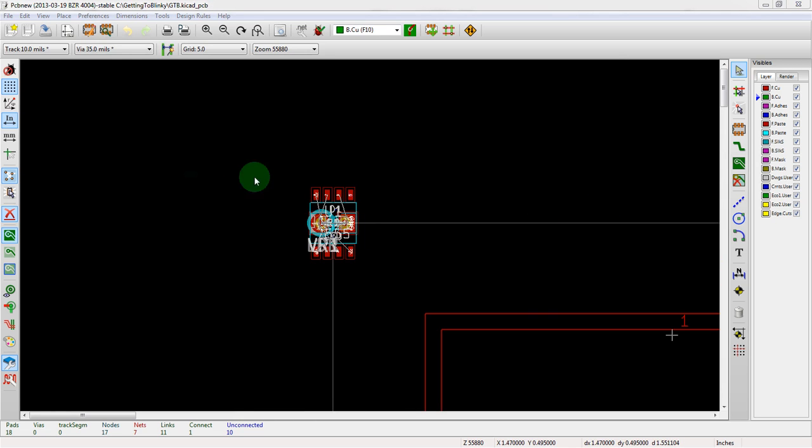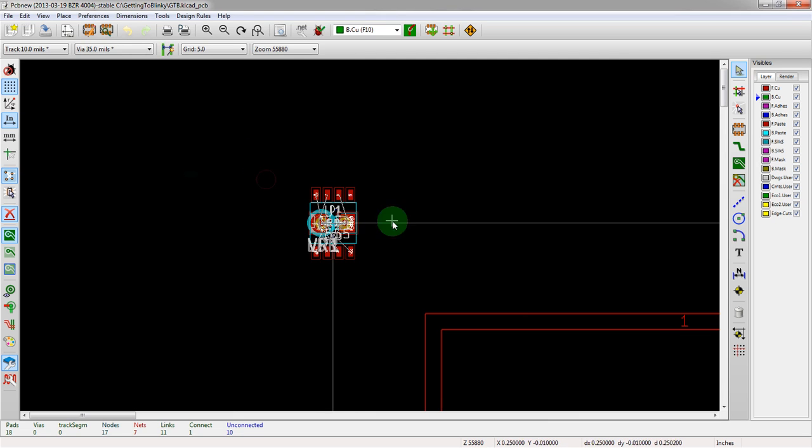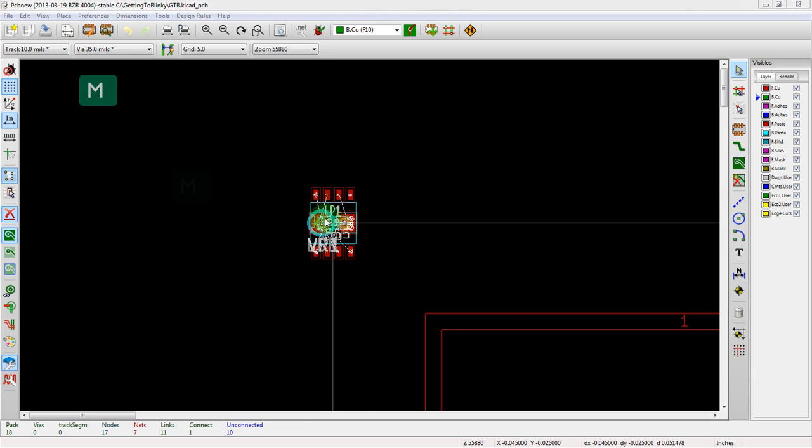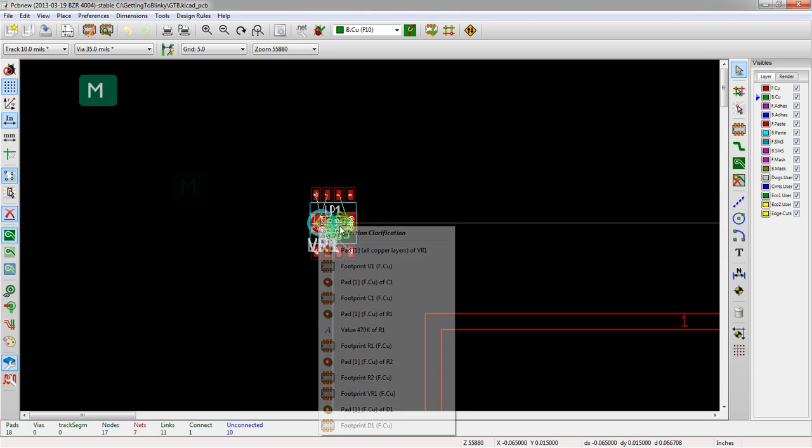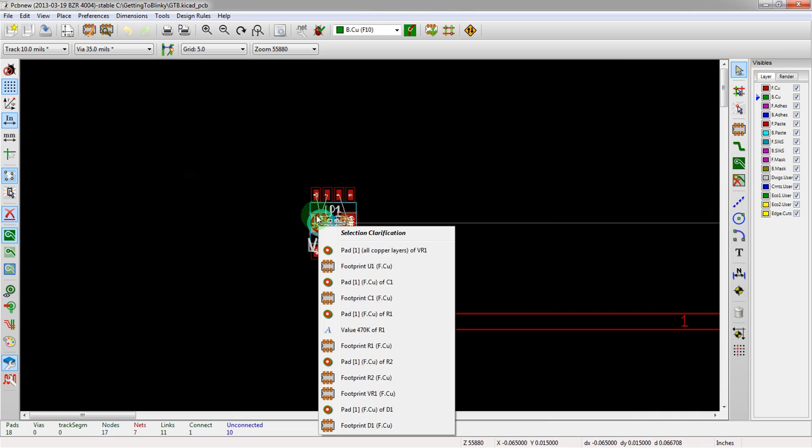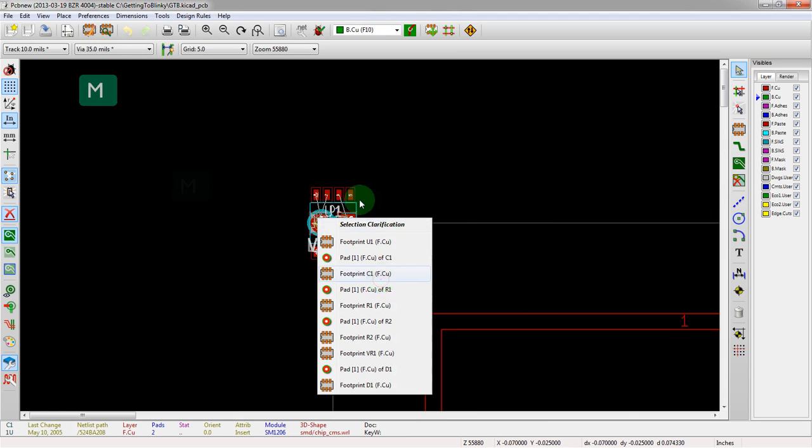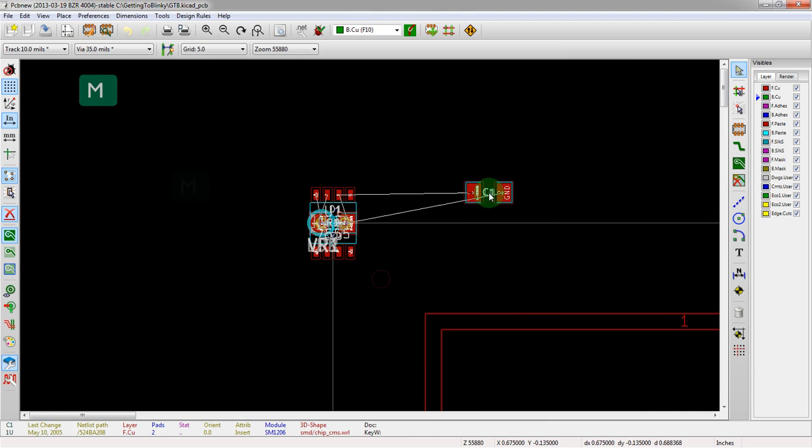So what does this mean for our design? They're kind of all stacked on top of each other, which is actually really quite disconcerting at first. You could mouse over it and hit M and select a footprint and then try and move it.